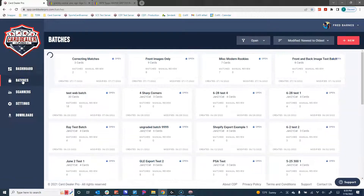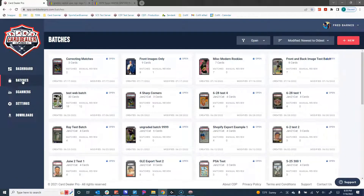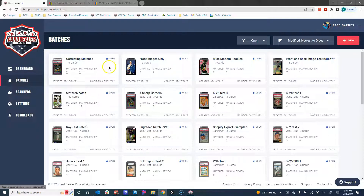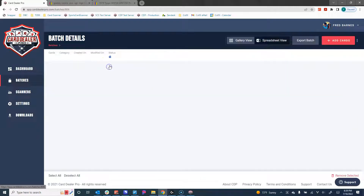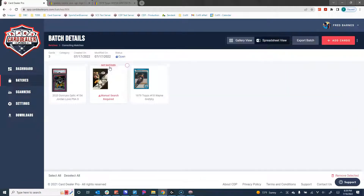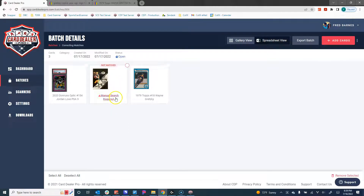I'm going to click on the batches link and be brought to the batches page. Here's the batch we're going to work on. I click on that batch to see all of the cards. Right away the one in the middle stands out — if we don't find a match we highlight it in red and let you know that a manual search is required to fix that.